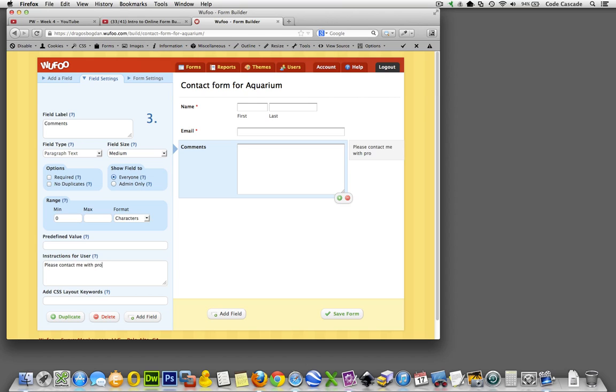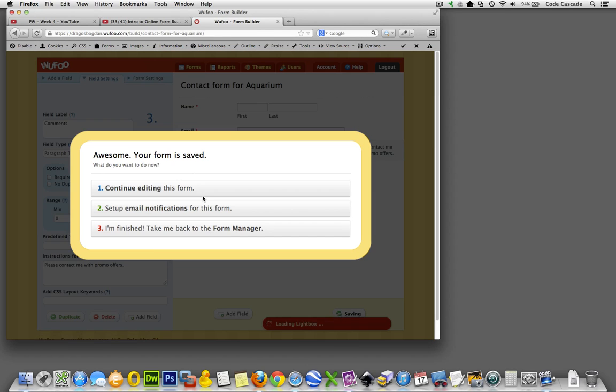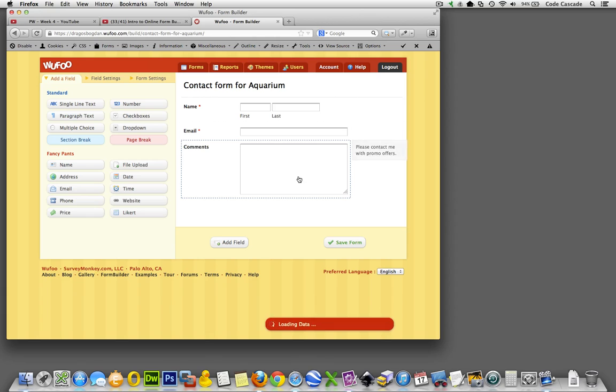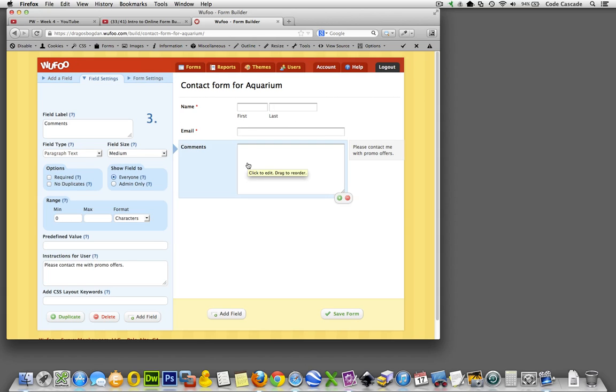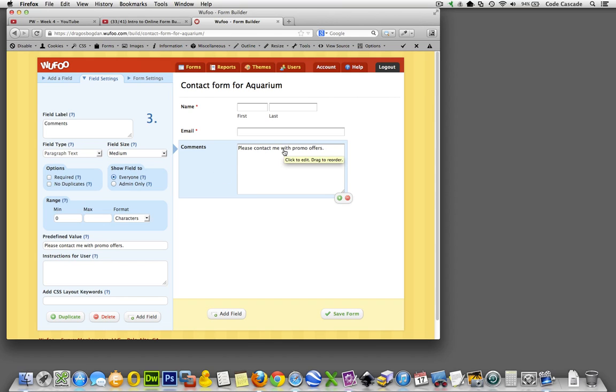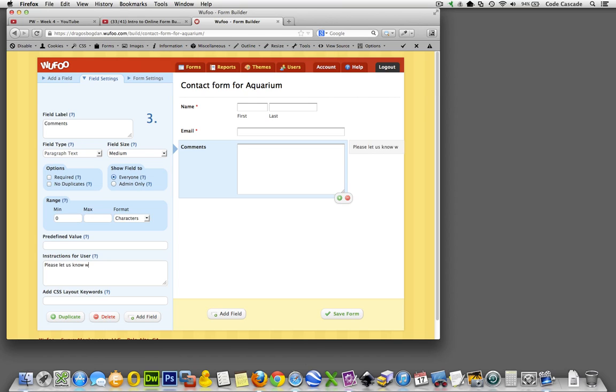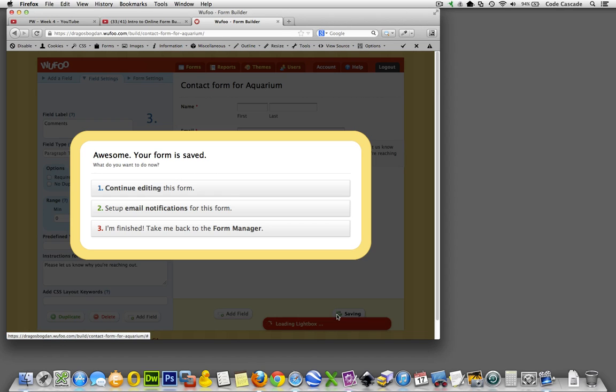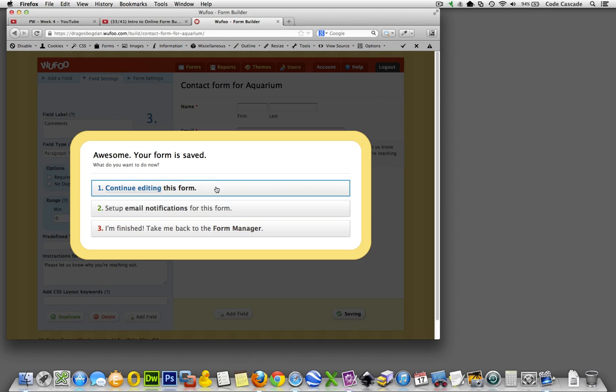And then what would happen is when you have that, let's see, it'll actually pre-populate this thing. Oh no no no, predefined value - that's what I meant. It'll populate that in there already. That's sometimes useful, sometimes not. So we definitely don't need it for this exercise. But we will still provide the users with instructions. So let's go... please let us know why you're reaching out to us. While you're reaching out - that'll be fine.